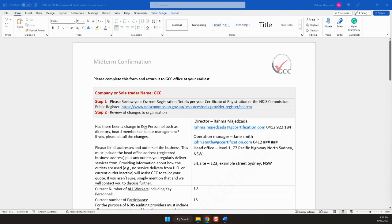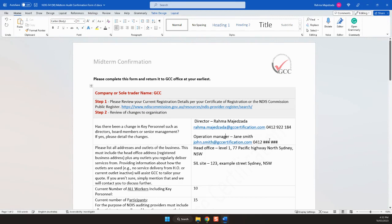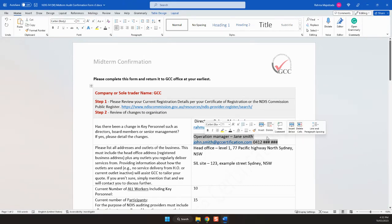Step two is your key personnel and personnel changes. If I use myself as an example here, key personnel: if I was the director, first name, last name, email address and contact number. If I had an operations manager, same thing: first name, last name and title.